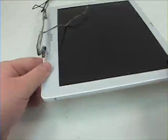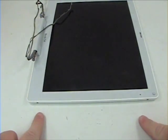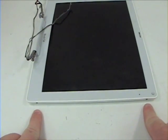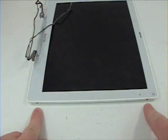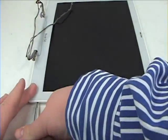Now grab your Torx T6 screwdriver and remove the four Torx T6 screws from the side of the LCD.